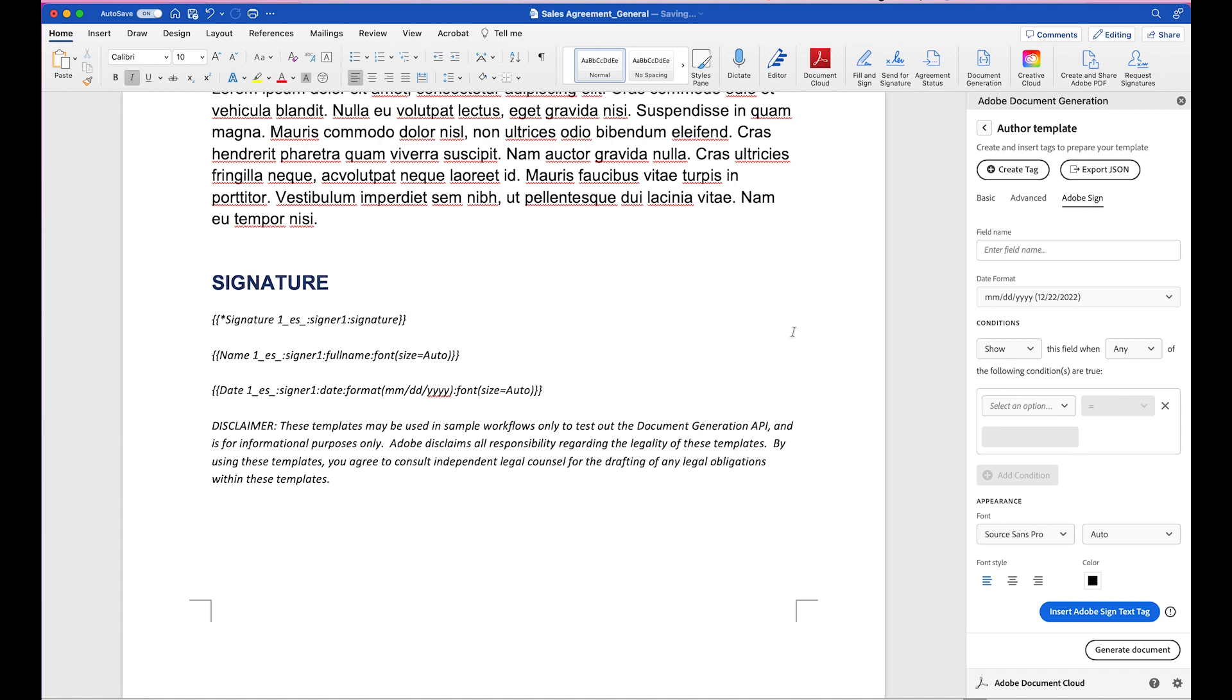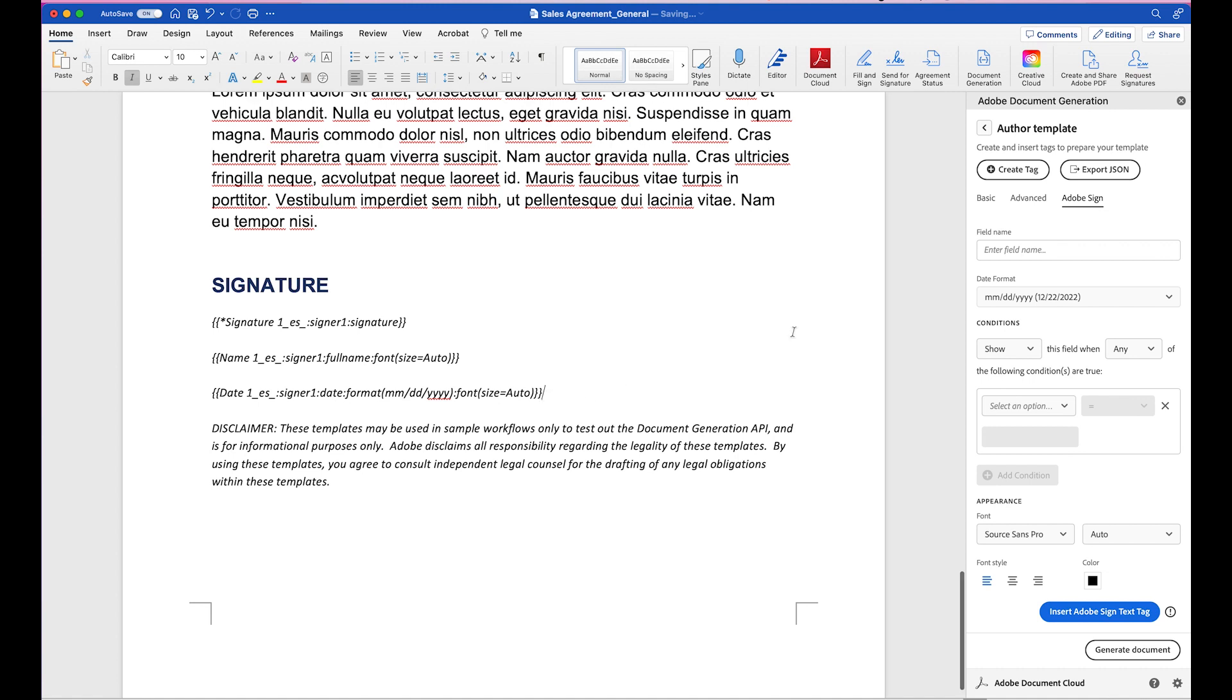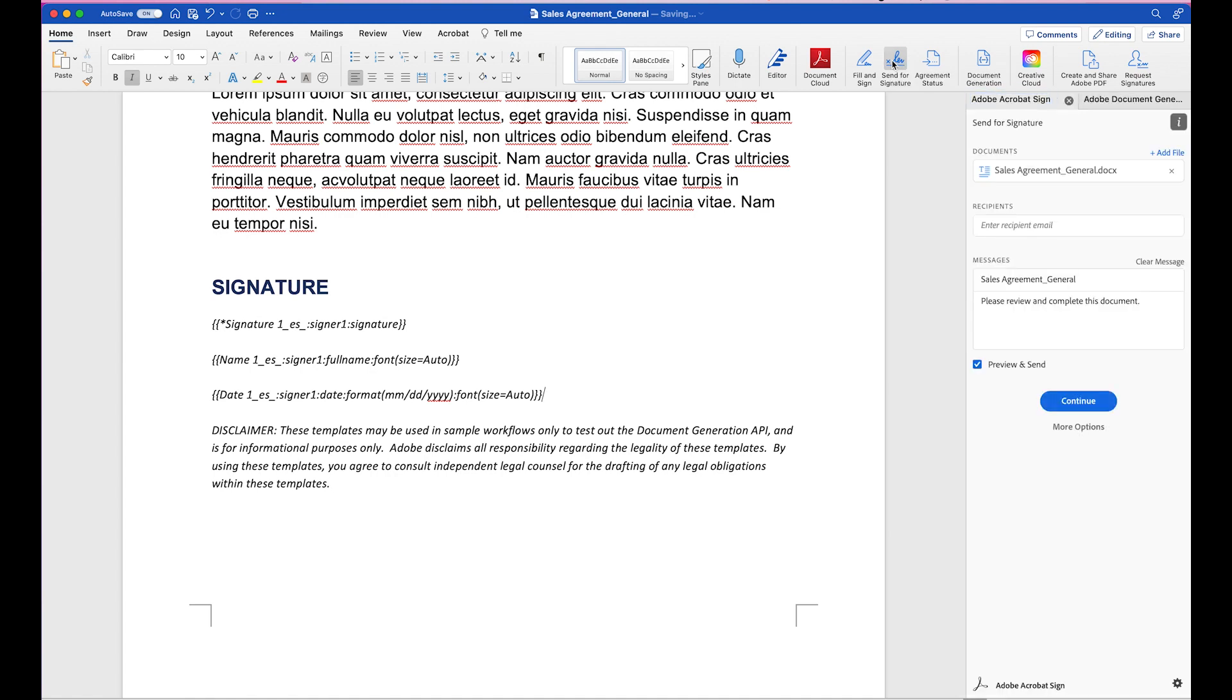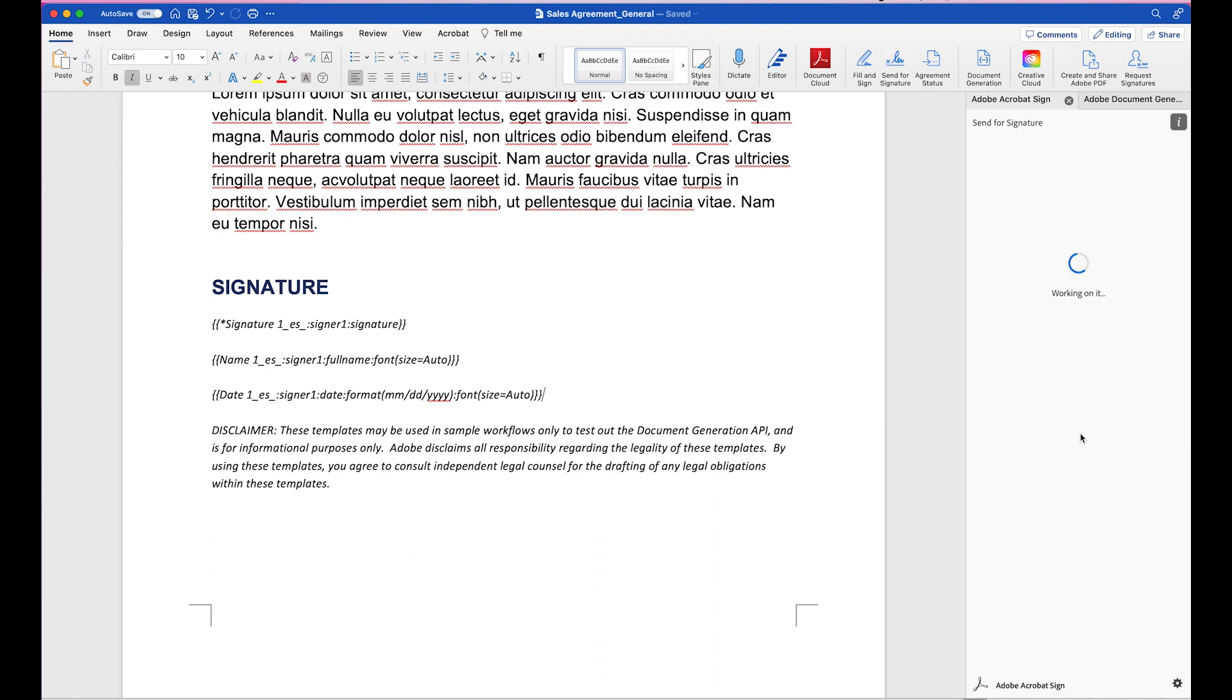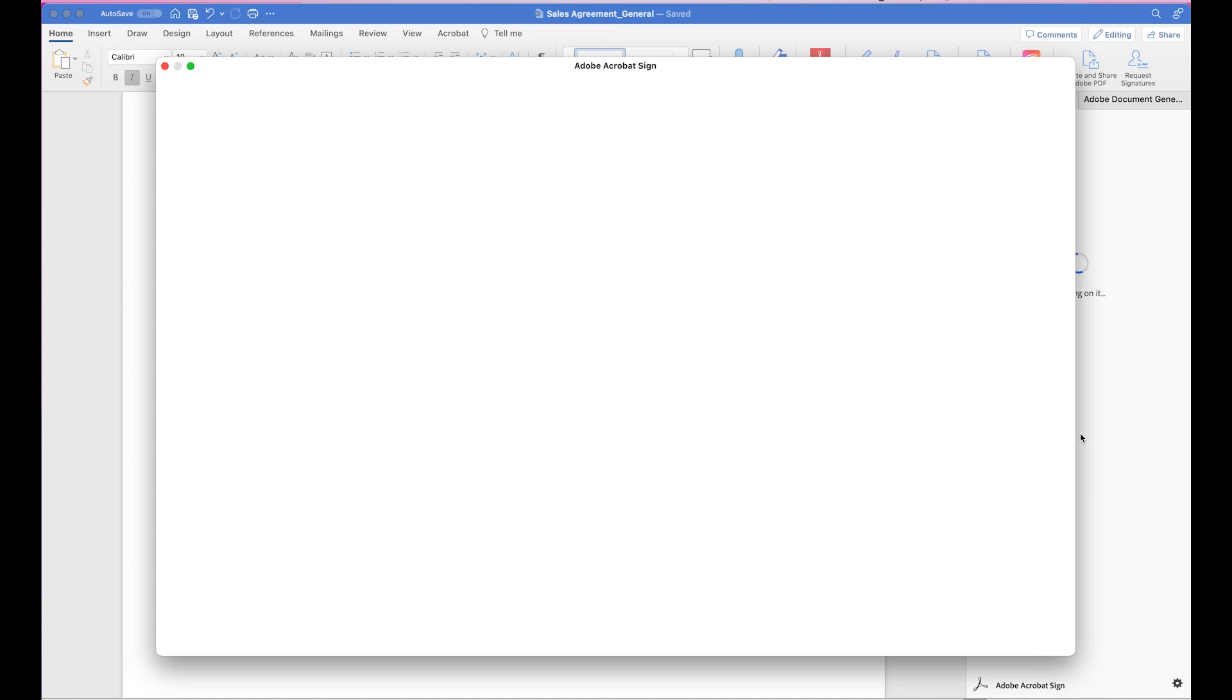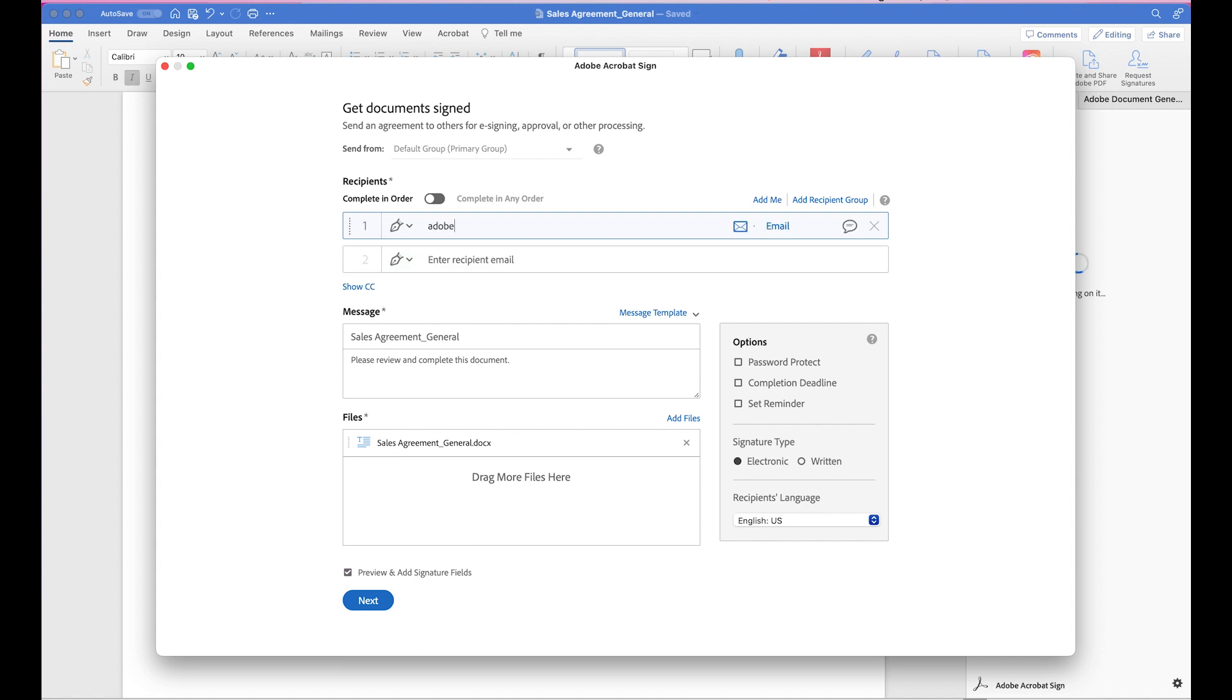So once this looks good, I'm ready to send out for signature. So to do so, I can just click on Send for Signature right here. And I can click on More Options. And when I click on More Options, I'll be able to see what it looks like within Acrobat Sign. So right here, I can enter the recipient's email. So I want to send it to dobieflynnrider at gmail.com.